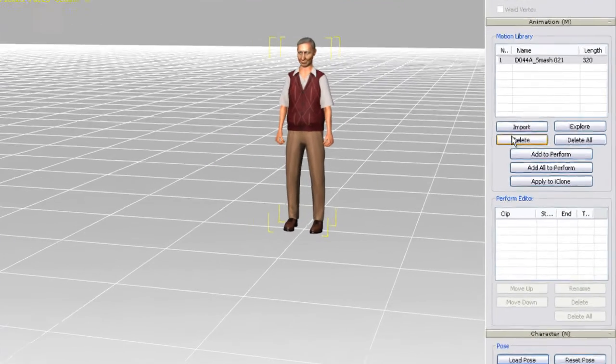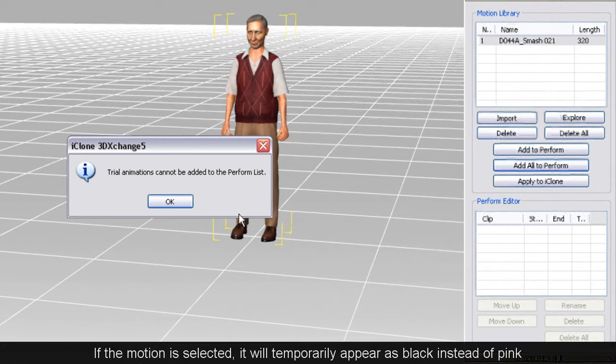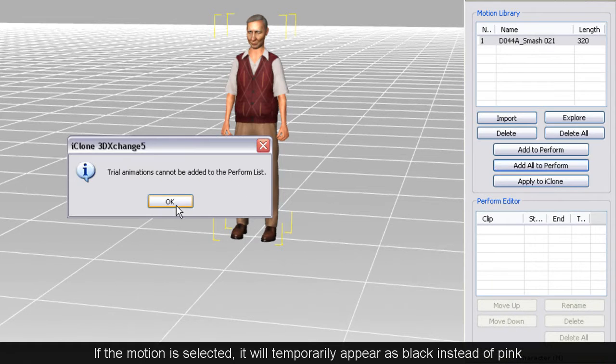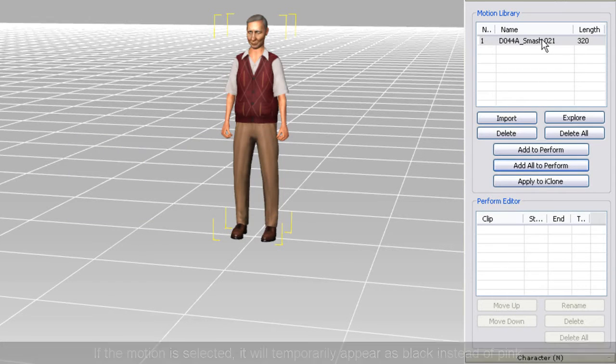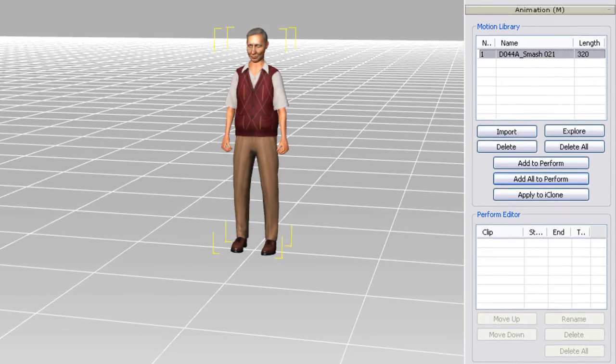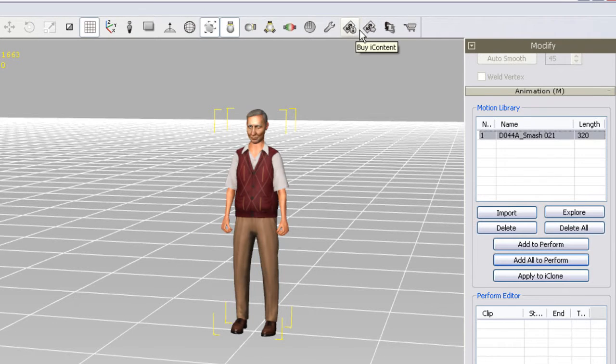Now when I try to add the motion to the perform editor, I'll be stopped because it's still trial content that I have yet to purchase. Once I select the motion, I then have the option to either purchase the iContent or export license version of the motion.